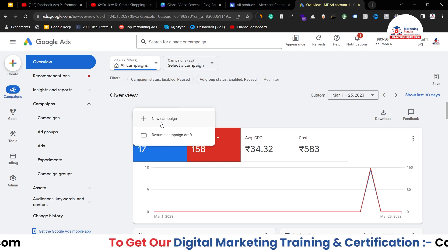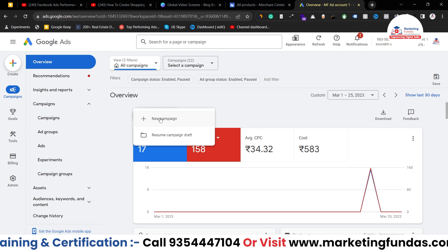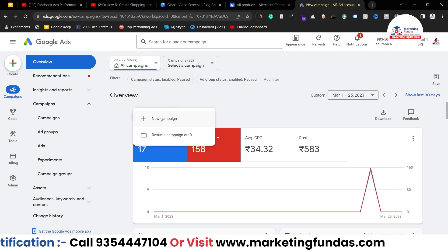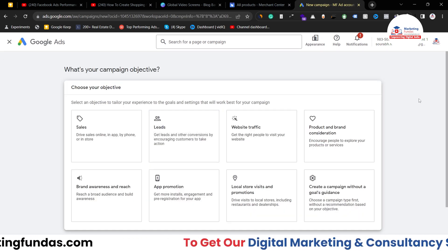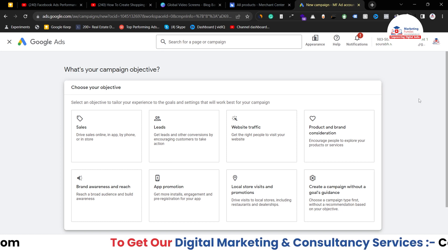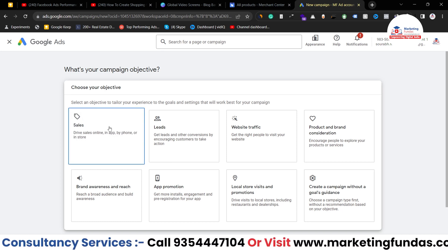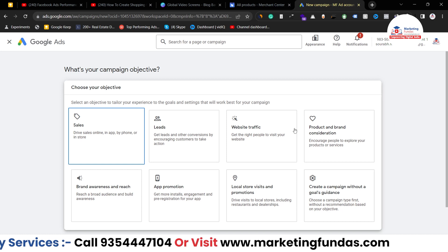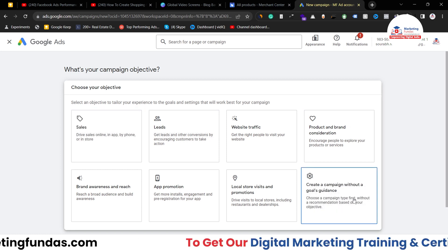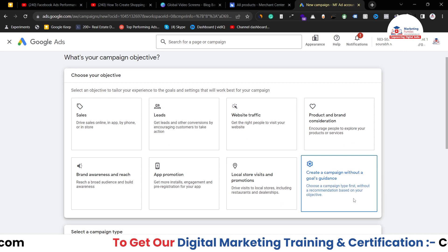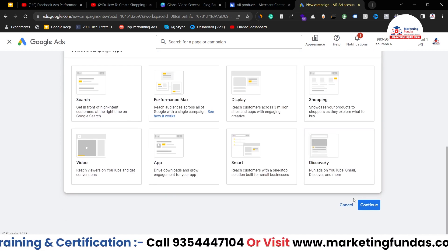Once we click here, it will ask if you want to create a new campaign or resume a campaign which is in draft. Let's create a new campaign. Now here you have to select your objective. Since we want to run a shopping campaign, you'd normally select sales, but to show you all the settings and options, I'm going to select 'create a campaign without goal guidance' so we can see all the options in the campaign creation process.